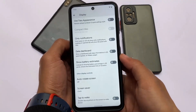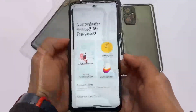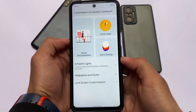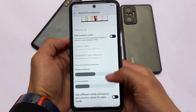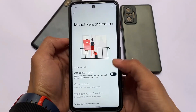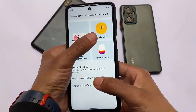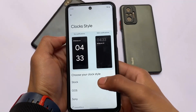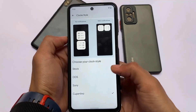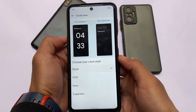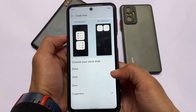In Descendant OS, what we have is something different — in quick settings customizations we have Monet personalization. In the customization accessibility dashboard included in the February update, you can customize custom colors, which you can also do with Repainter in stock Android 12. But some things you can't do in stock include clock customizations, lock screen clock, and OxygenOS-style clock styles.